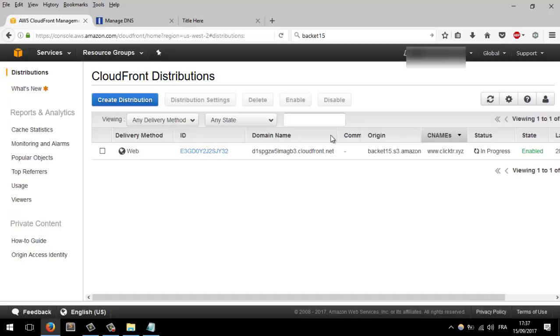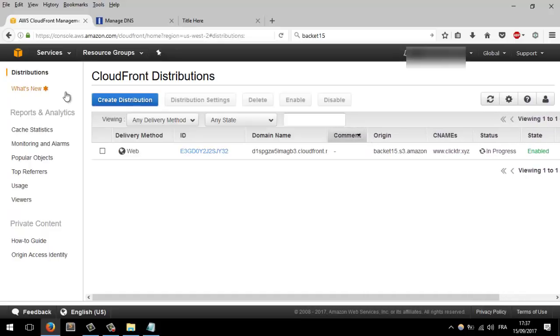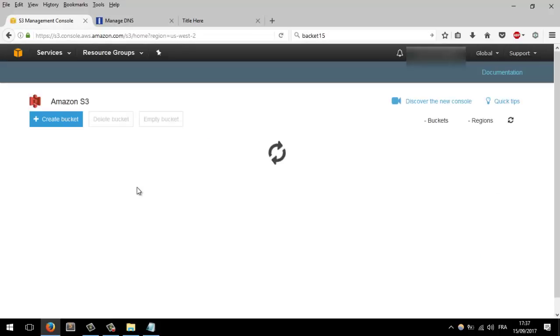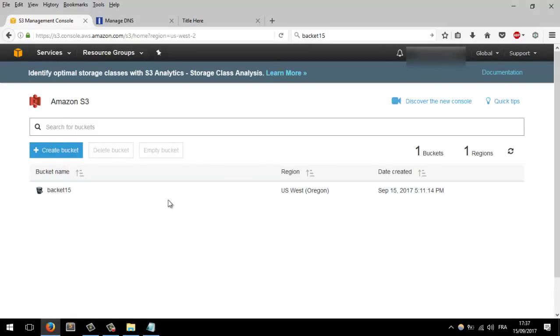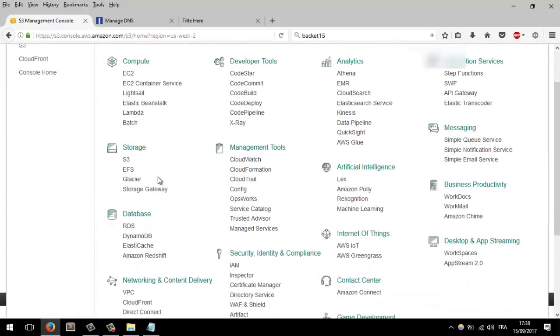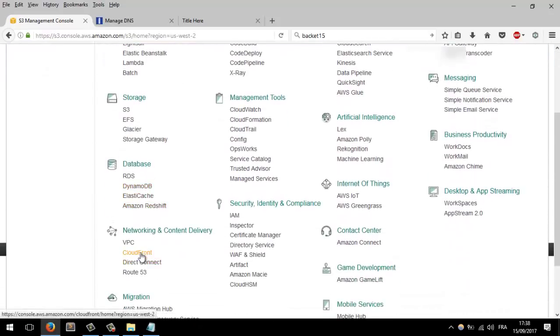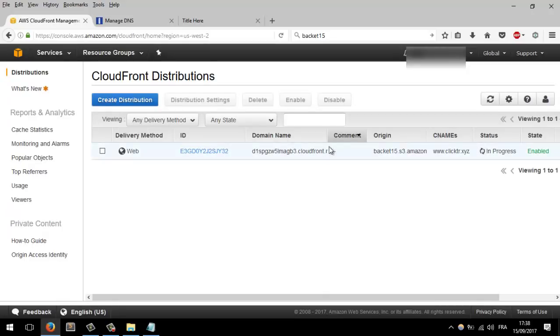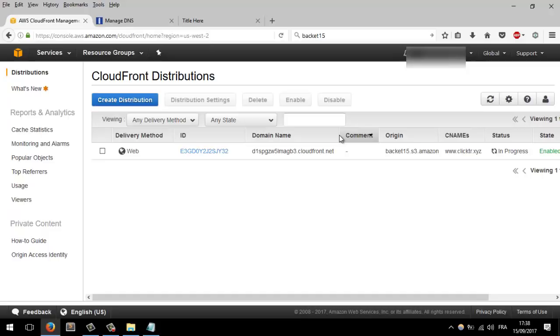Now we have set up everything. Starting from the buckets — you create your bucket here. If you want to create another bucket, you create it from here. Then you go to CloudFront and link the bucket with Amazon CloudFront, which is the Content Delivery Network — a CDN. It's very, very cheap, especially in the first year.